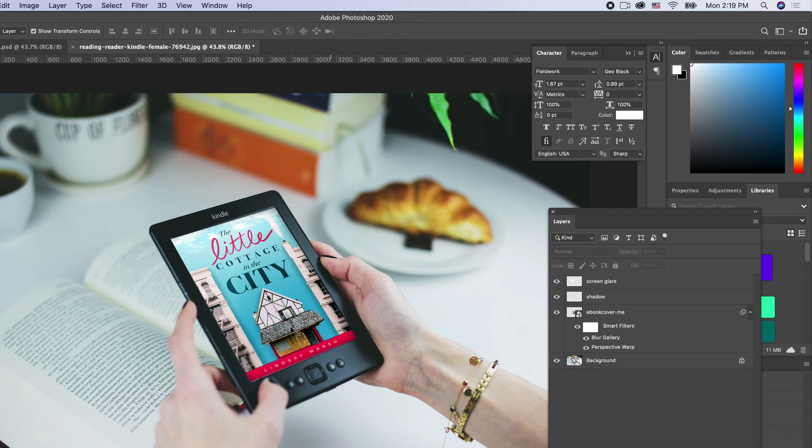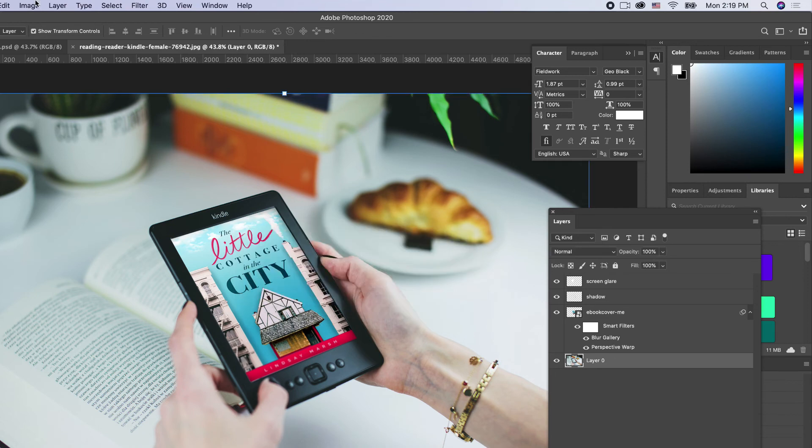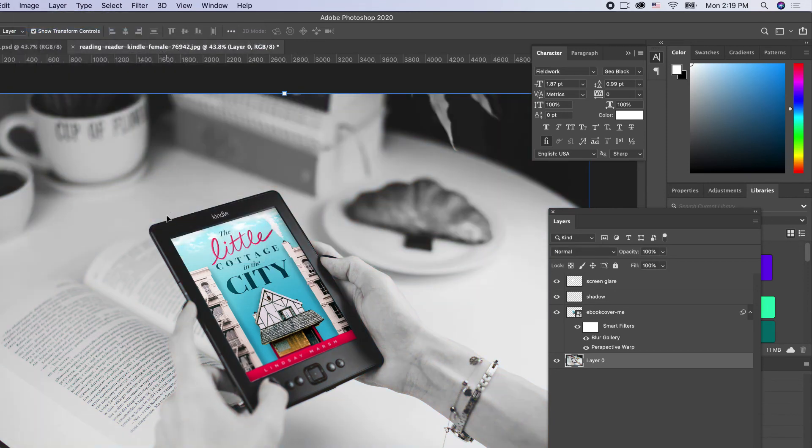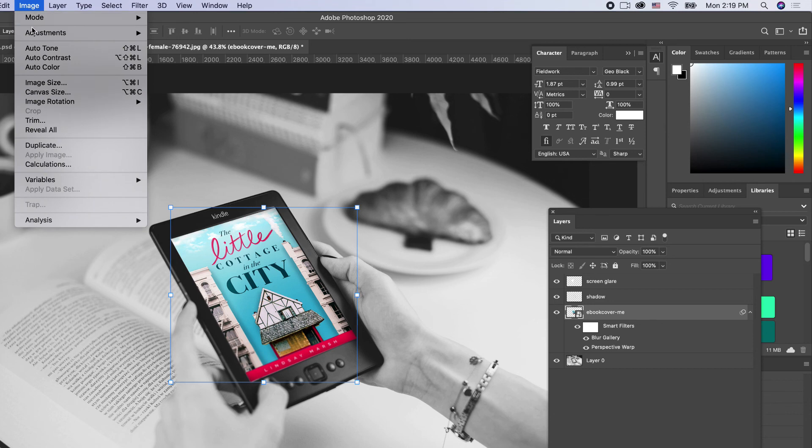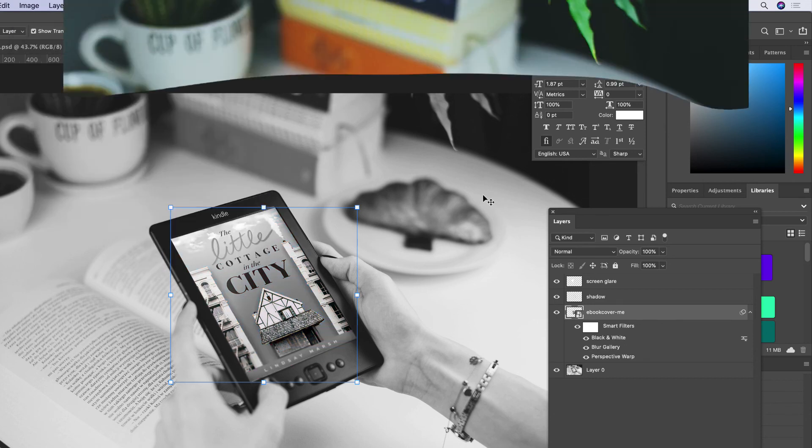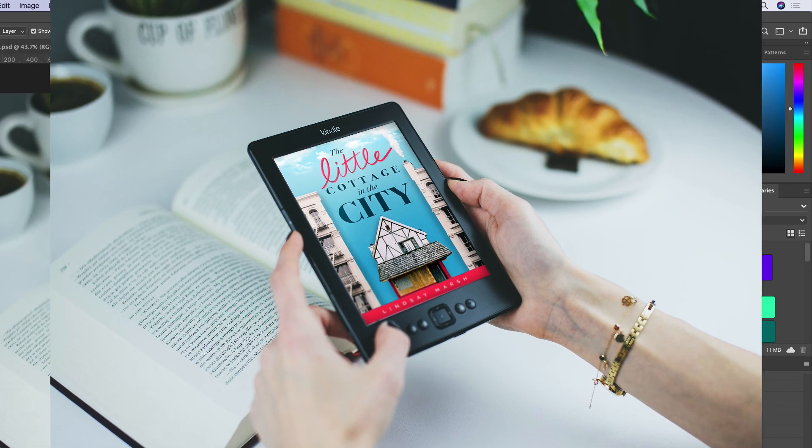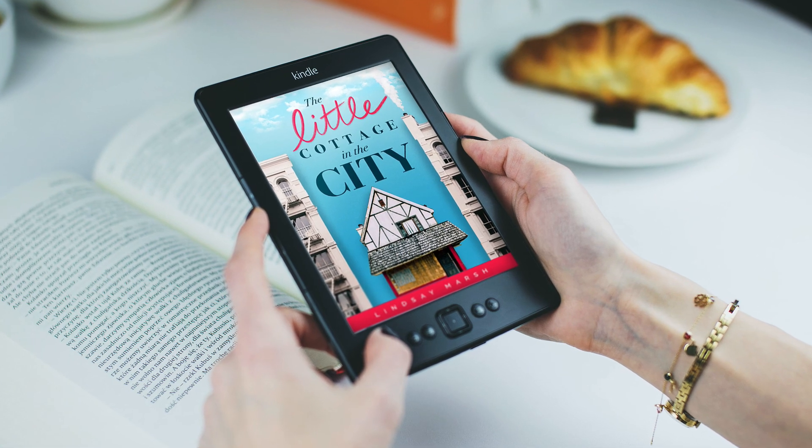So there is our mockup. We can change the background to anything we'd like. We could desaturate it to really make our cover pop, whatever we want to do. We can even make our cover black and white if it's a black and white Kindle—anything we want to do to make this our own mockup.